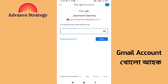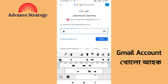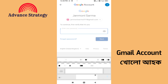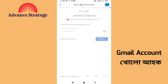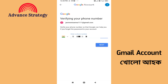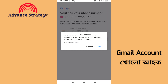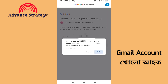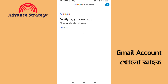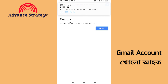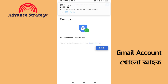Add a recovery email. Visit and enter the recovery email address, then enter your password. Next, a verification code will be sent. Enter the verification code. Verify the number — next — success.